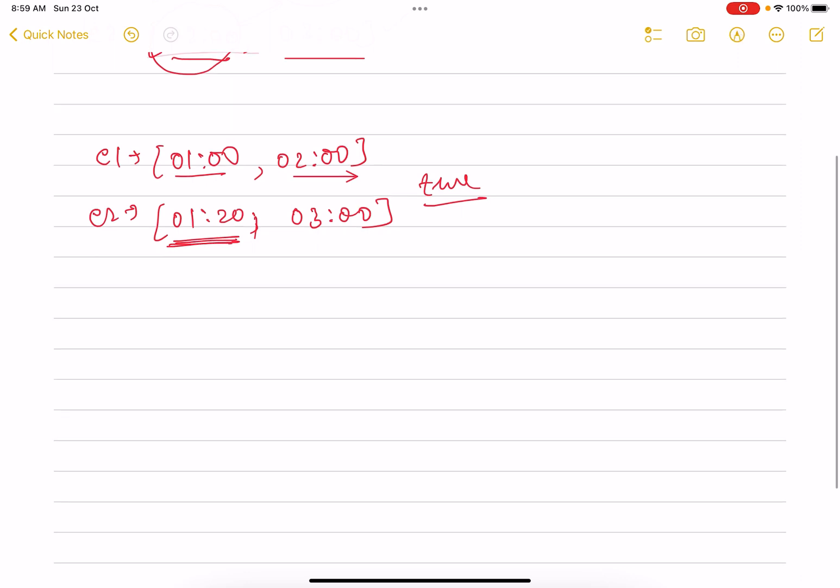Now let me take a negative example as well, example three. This is basically you have some time 10—starting time is this, ending time is this. For event two, starting time is 14 and ending time is 15.